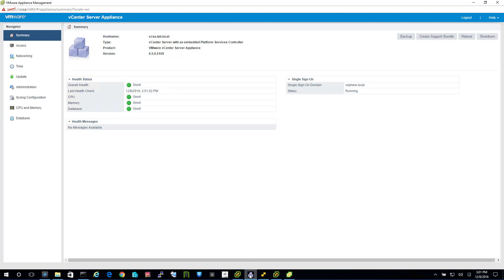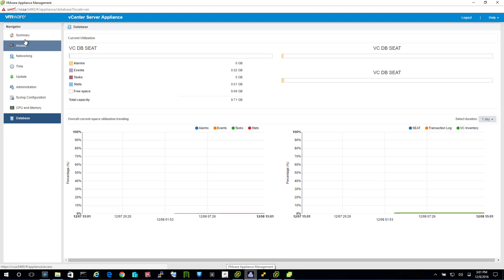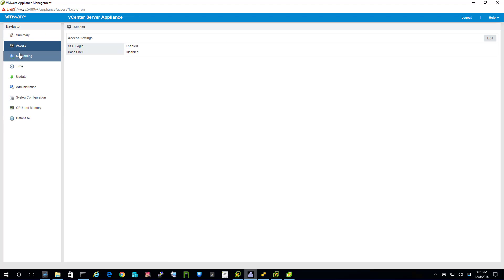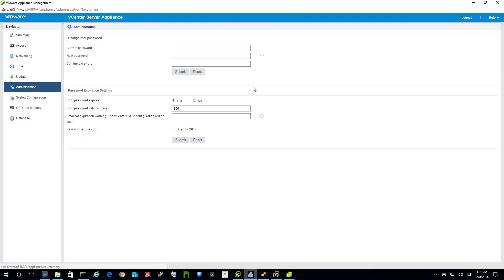Here's VAMI. This is what happens when you go to vCSA colon 5480. You can see the health of your database and so forth in your new Photon OS based appliance.